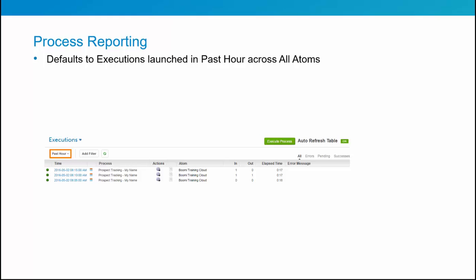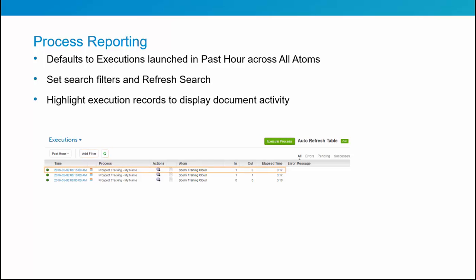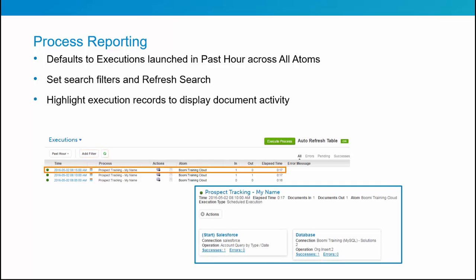This view defaults to executions launched in the past hour across all atoms. Filters can be set and a new search completed to review the results. Execution records are highlighted to display document activity — this is a table-like view of everything including inbound and outbound files.